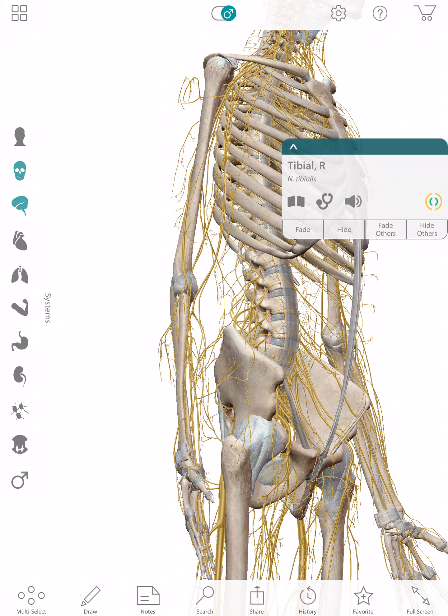The first type is a disc bulge, the second is a disc herniation. A disc bulge is when we compress down and it goes backwards — like stepping on a jelly donut a little bit, but not so much that it squeezes out. A herniation is where we really step on that jelly donut and the jelly starts to ooze out to the side, and as a result inflammation comes — like ants on the road.